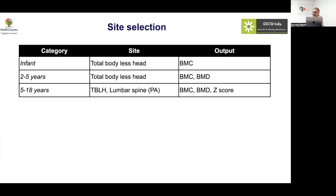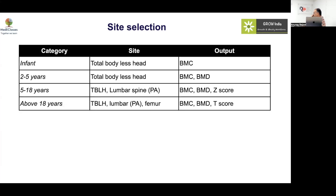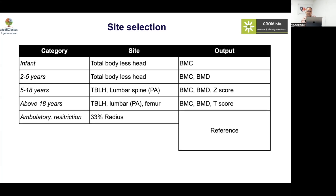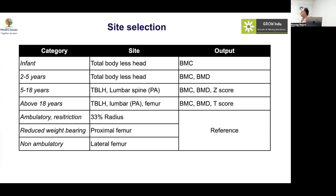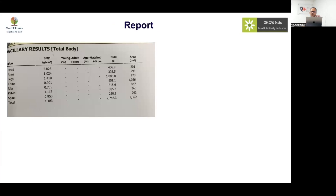For ages five to eighteen years, you can use either TBLH or lumbar spine, and report BMC, BMD, and Z-scores. Above eighteen years, lumbar spine and femur with BMC, BMD, and T-score are used. For those with restricted movement or non-ambulatory patients, lateral femur or proximal femur imaging can be used.